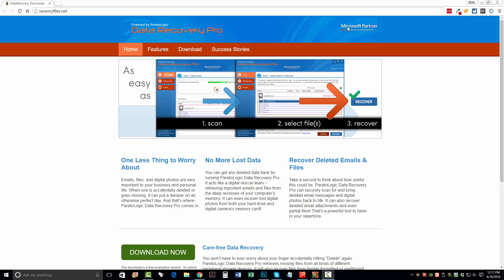As you can see up here at the top, they are Microsoft partners in application development. You don't have to worry about adware, spyware, malware, or anything like that being installed on your computer. This is a very solid running software tool to recover deleted files.